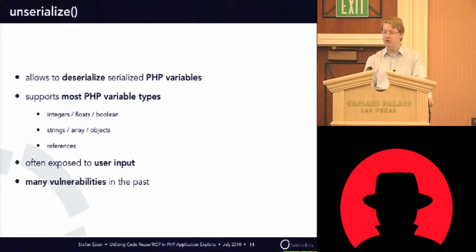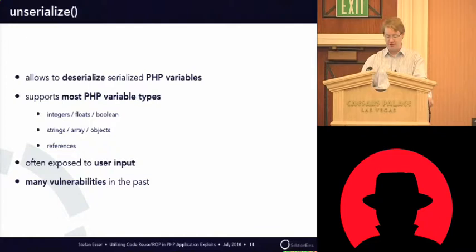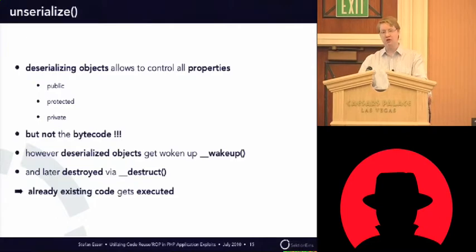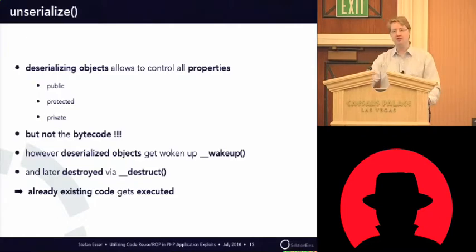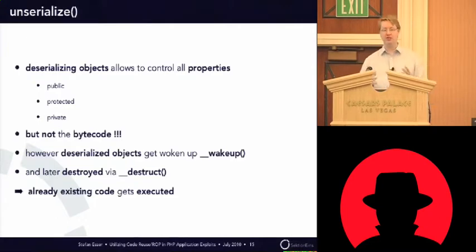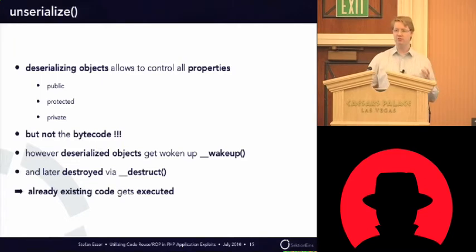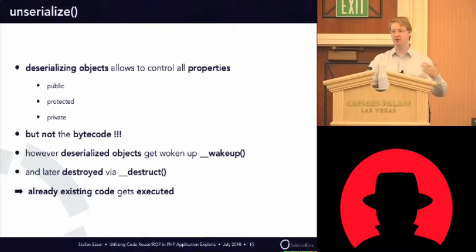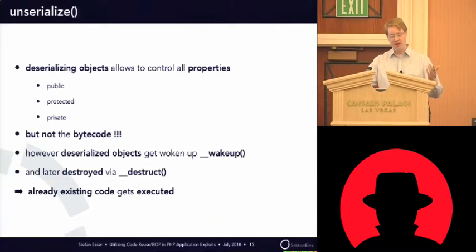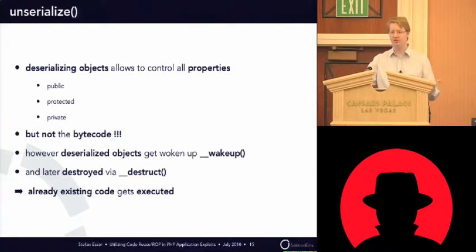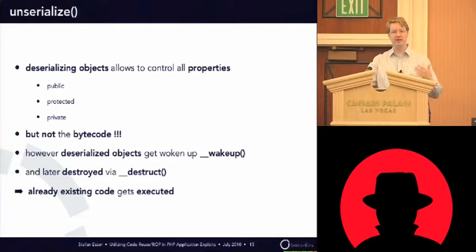So, what we want to do is create arbitrary objects. So, the good thing of unserialize is it allows us to create objects and to fill all their properties. The problem you usually have when you have lots of vulnerabilities that allows you to create an object is that you can only override the public properties.